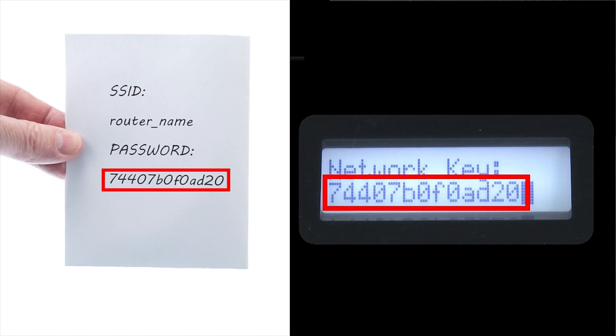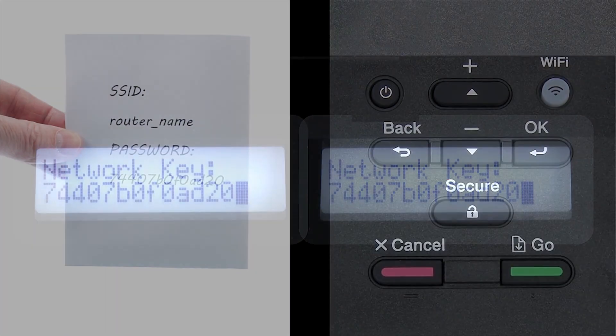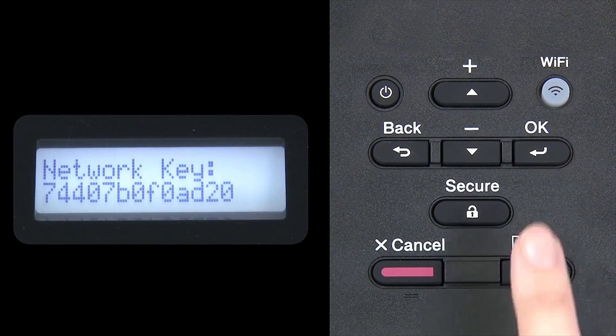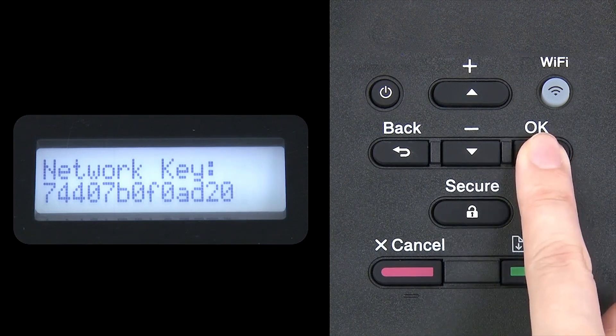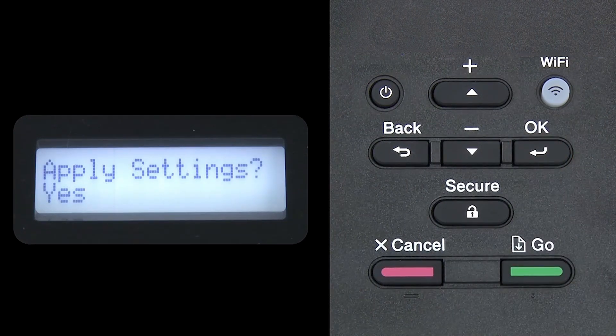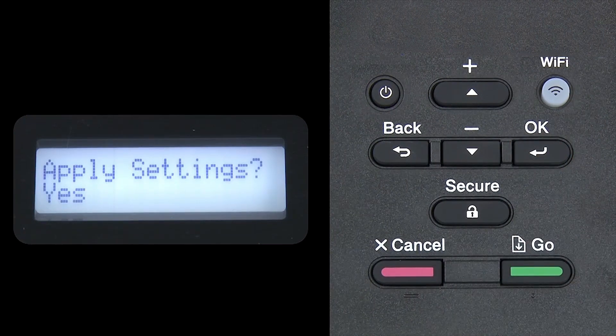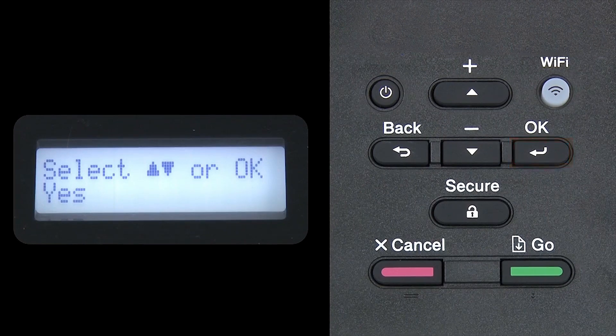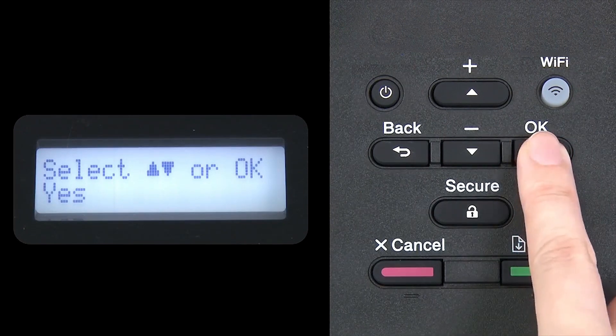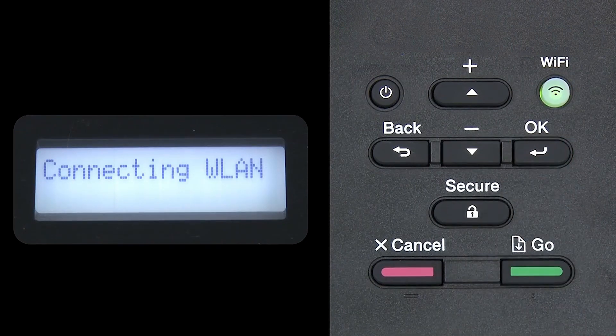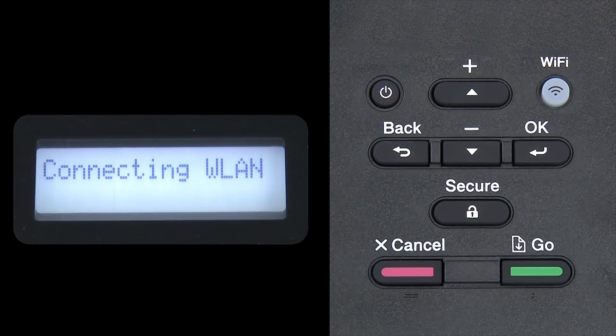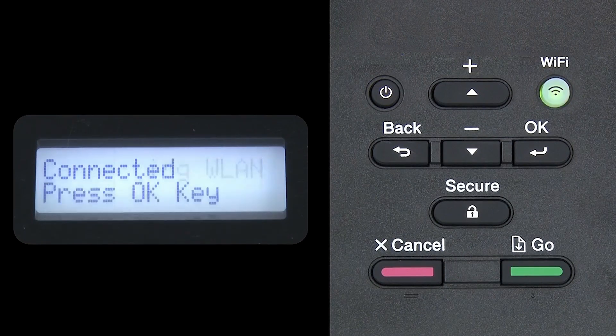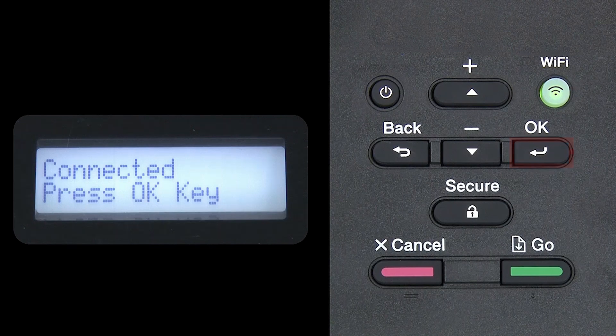Confirm that your network key is correct and press OK. When prompted to apply settings, press OK and then press OK.